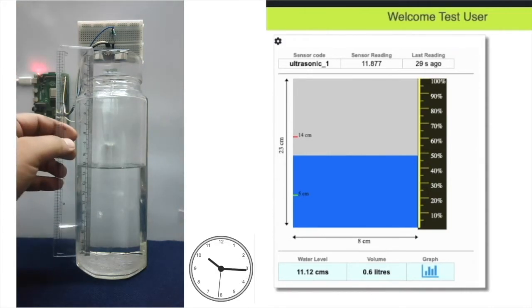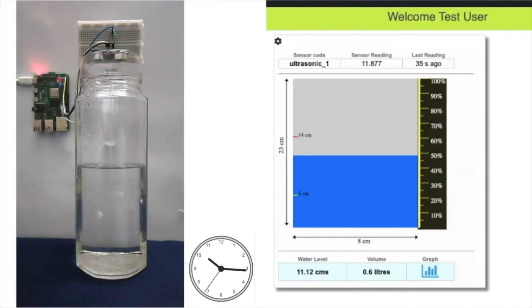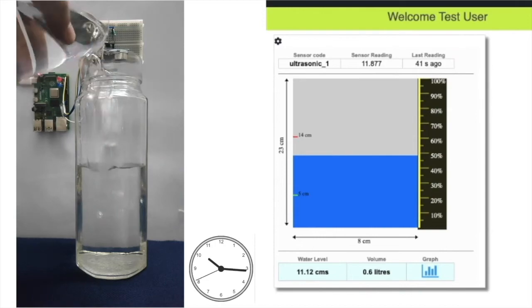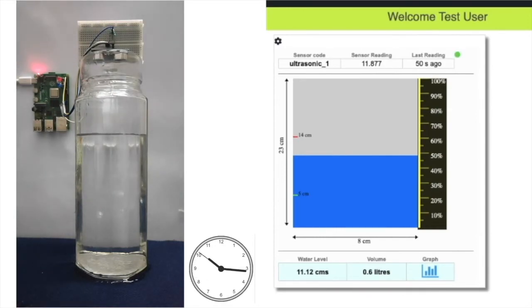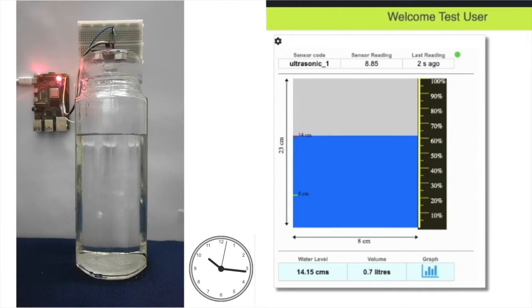Again, the scale shows that the sensor is accurately measuring the distance from the water surface. If I add more water and the water level reaches this new high trigger value, the red LED glows again.